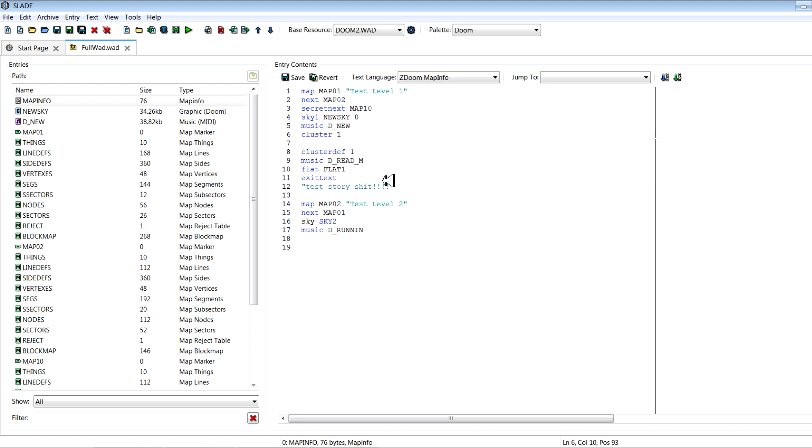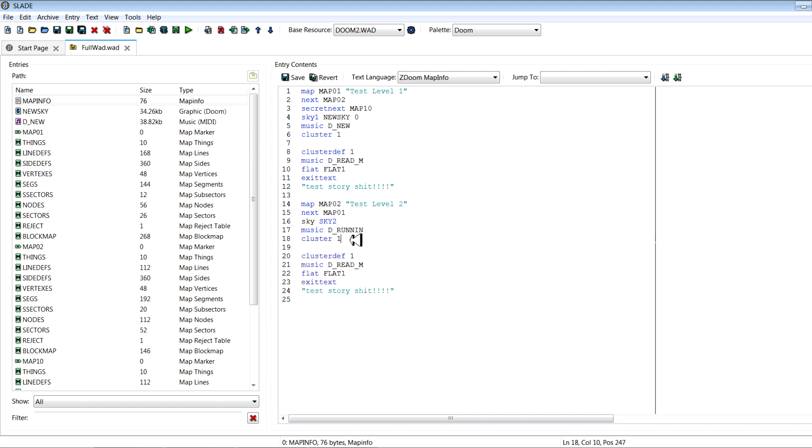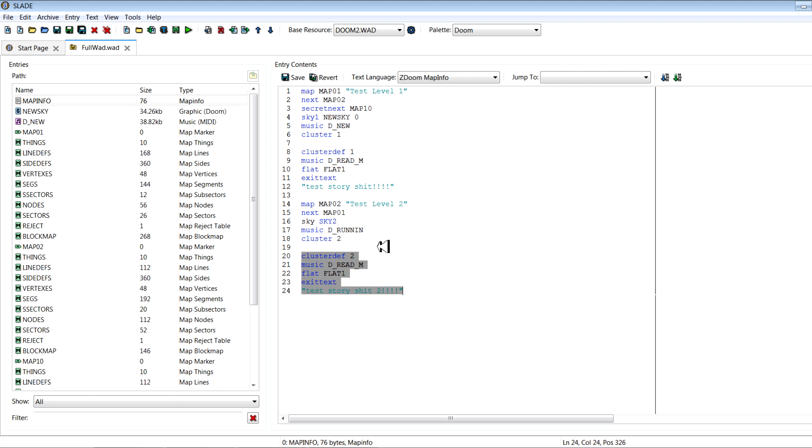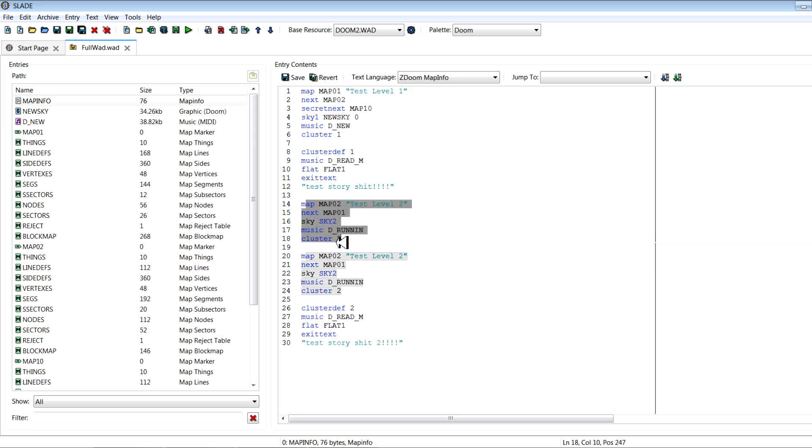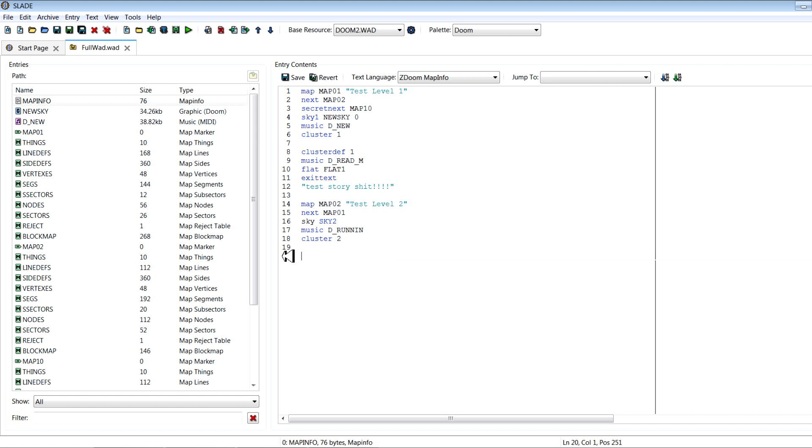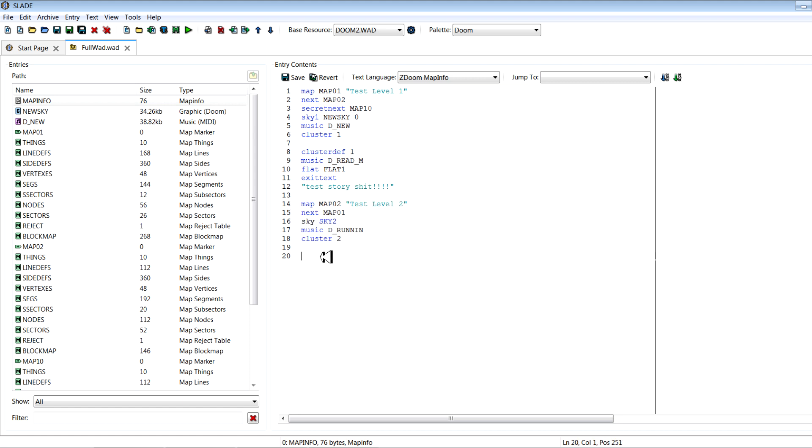And we can type cluster one for this one, and we want to have a different story text when we exit level two. So what we'll do is we'll call this cluster two and cluster def two, text story shit two. If you want to have multiple levels in between, you only put this after the level where you want the story text to show up. Like for example, you could add another level in here and go map two, then map three instead, and then have this story text play after map three. So every map that has this cluster number, it'll wait till the last one in line before it actually displays this text, but we don't need to worry about all that for now.